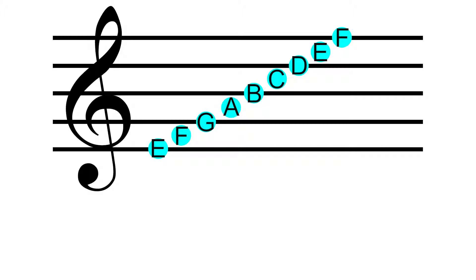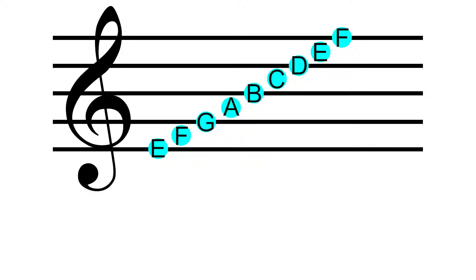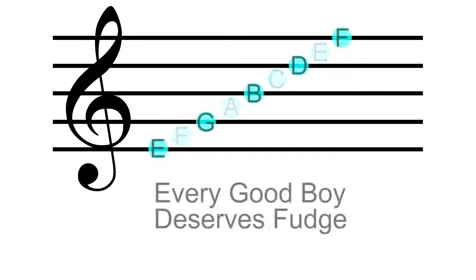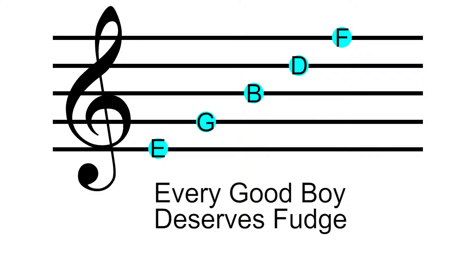Here's the whole staff labeled in treble clefs so you can see what I mean. When you learn this in school, or when most people teach it, they tell you the spaces spell FACE, and the lines have a little saying, Every Good Boy Deserves Fudge.